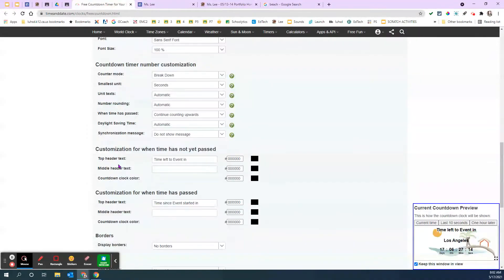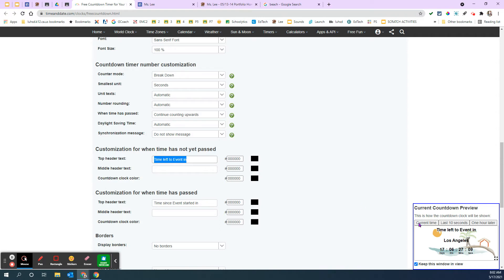I can change things here. The only thing you really need to worry about is customization for when time has not yet passed. So what do you want it to say right now? It says time left to event in. Change that to summer break begins.